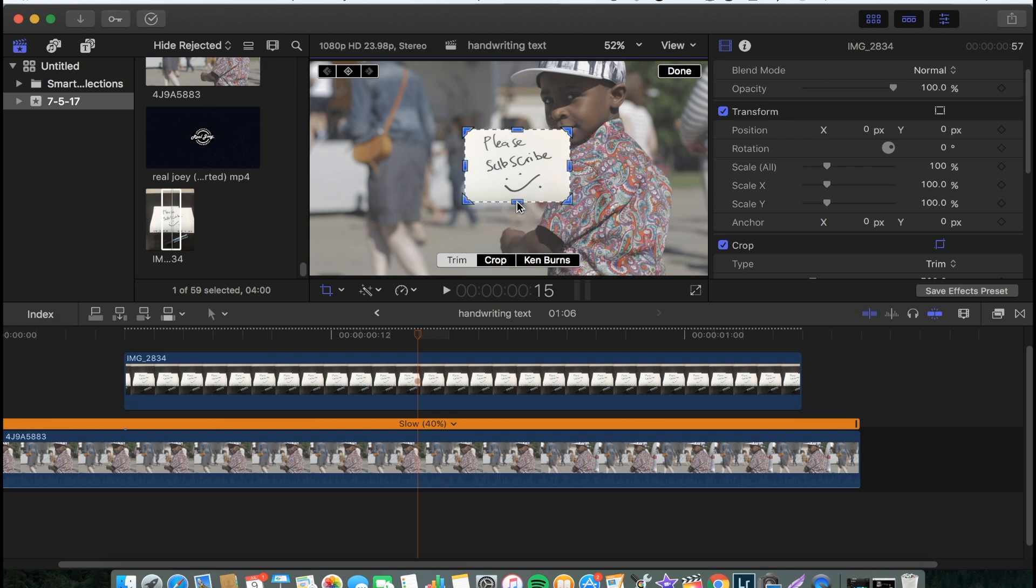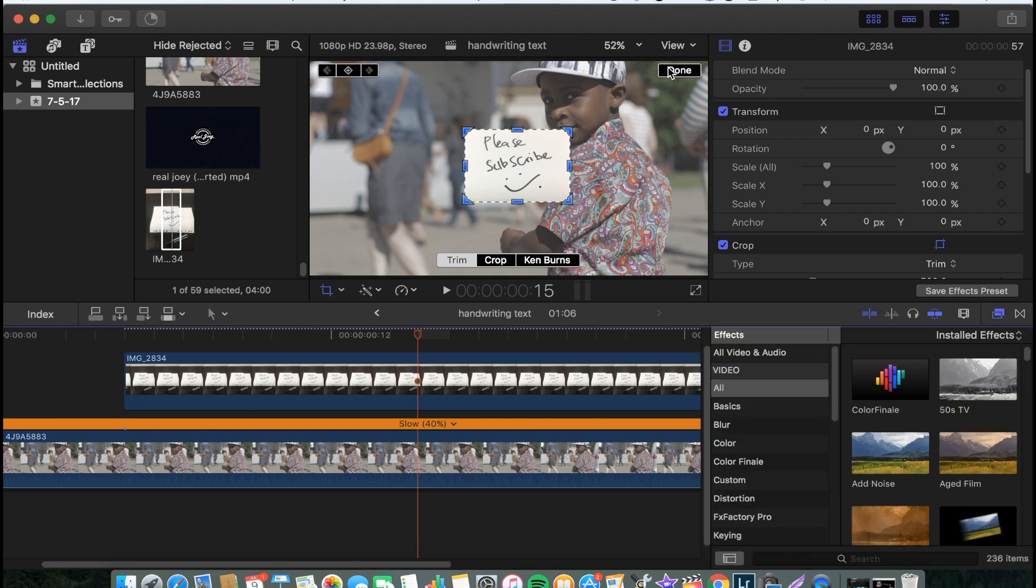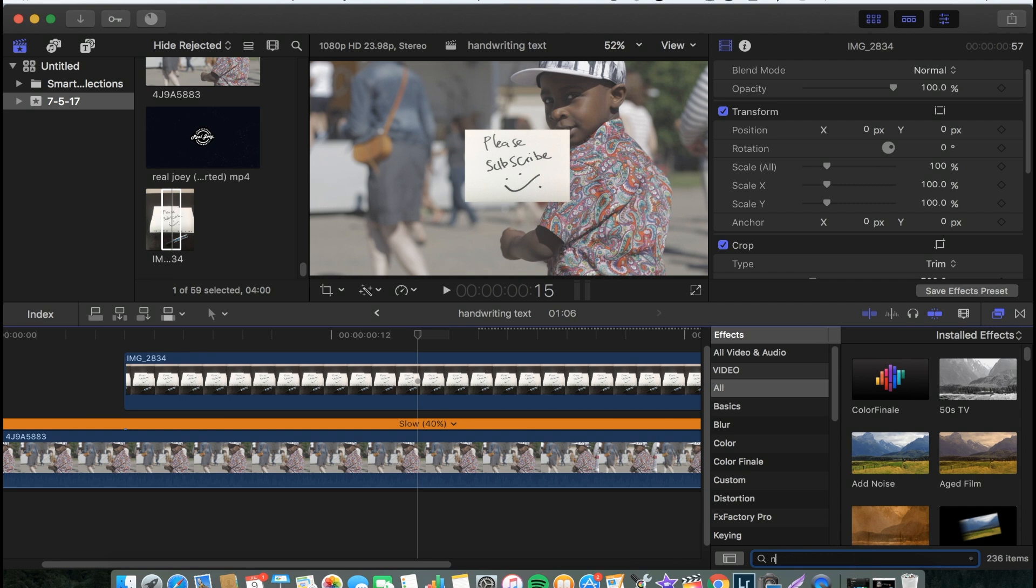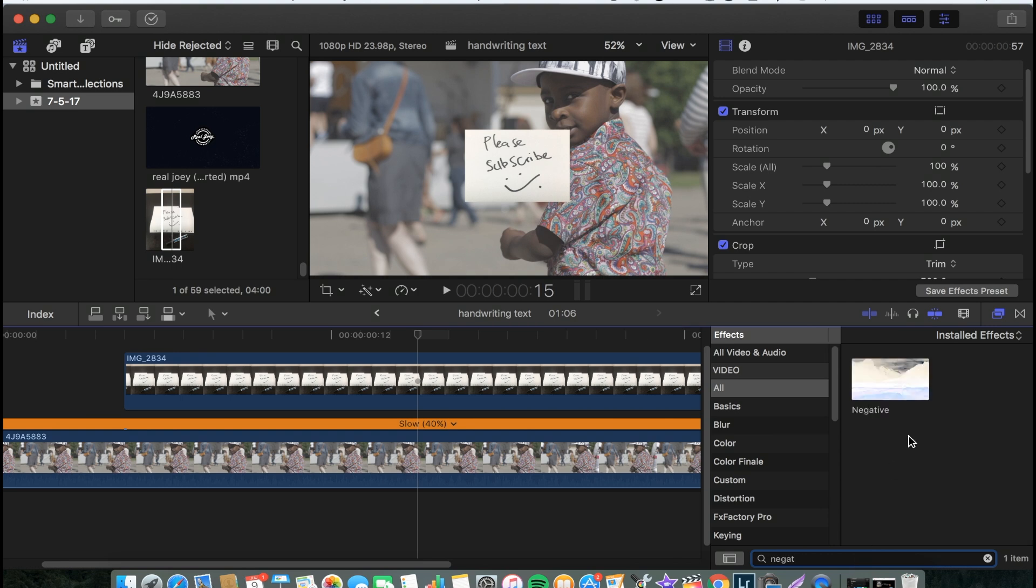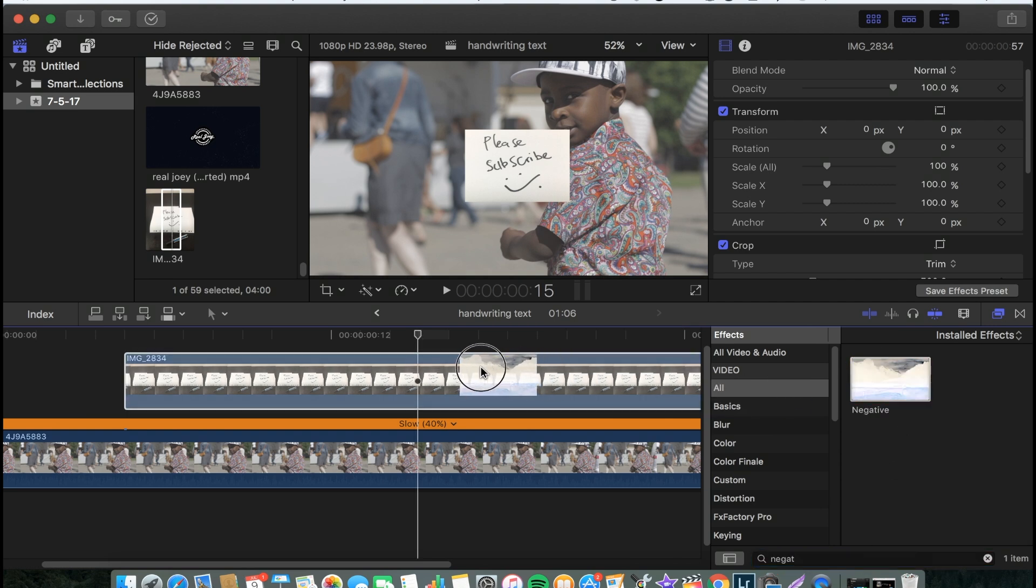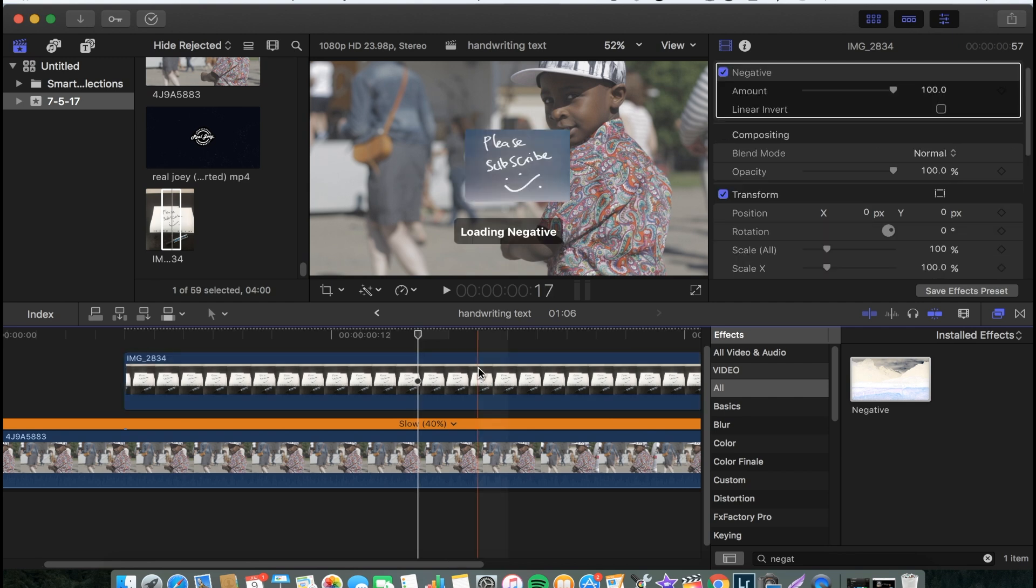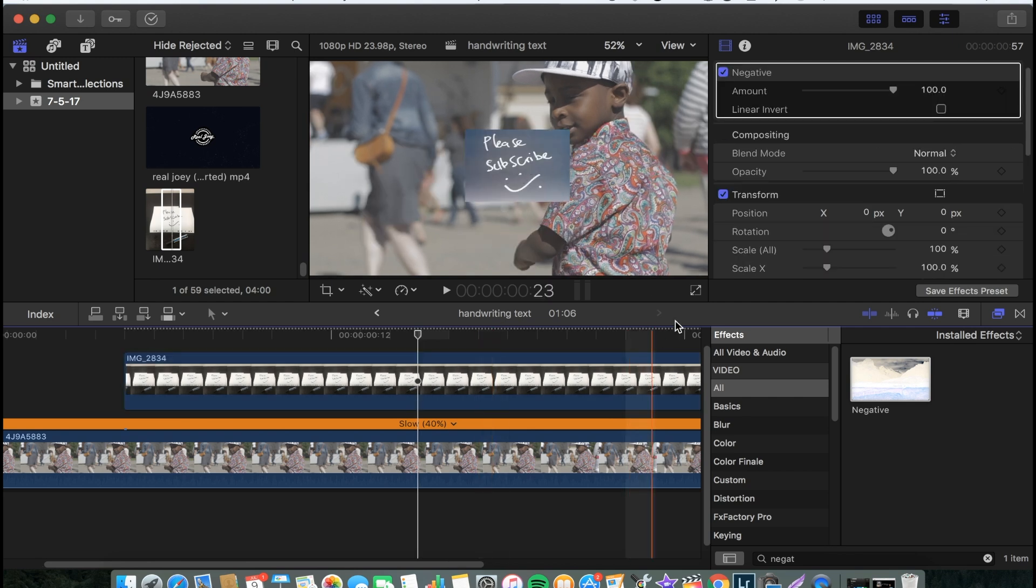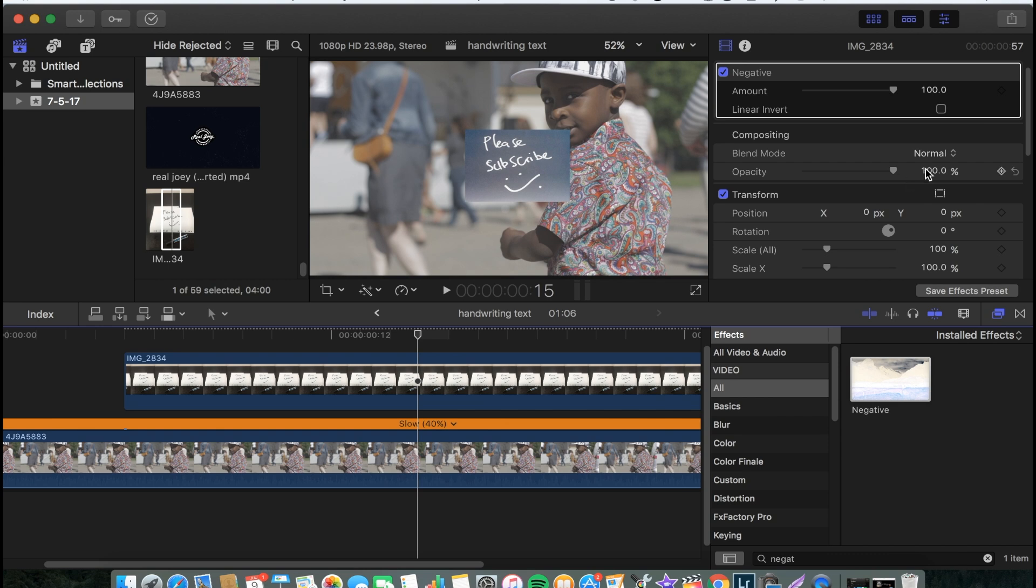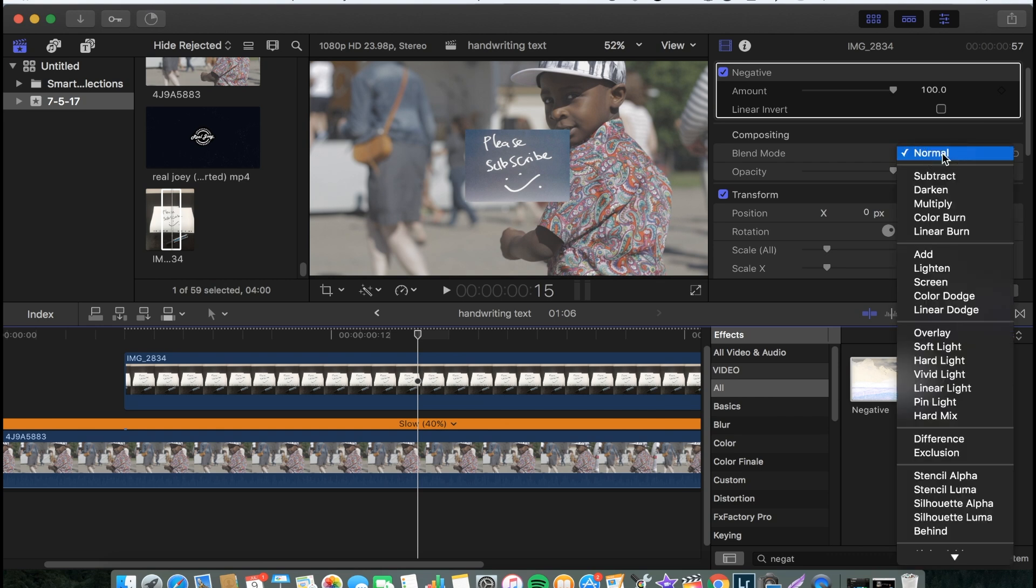And you have something like this. And the next step will be: go to your effect, search for negative, drop negative on top of the picture that you have the text on, and you have something like this. Now you go to the blend mode and then you change from normal to lighten.